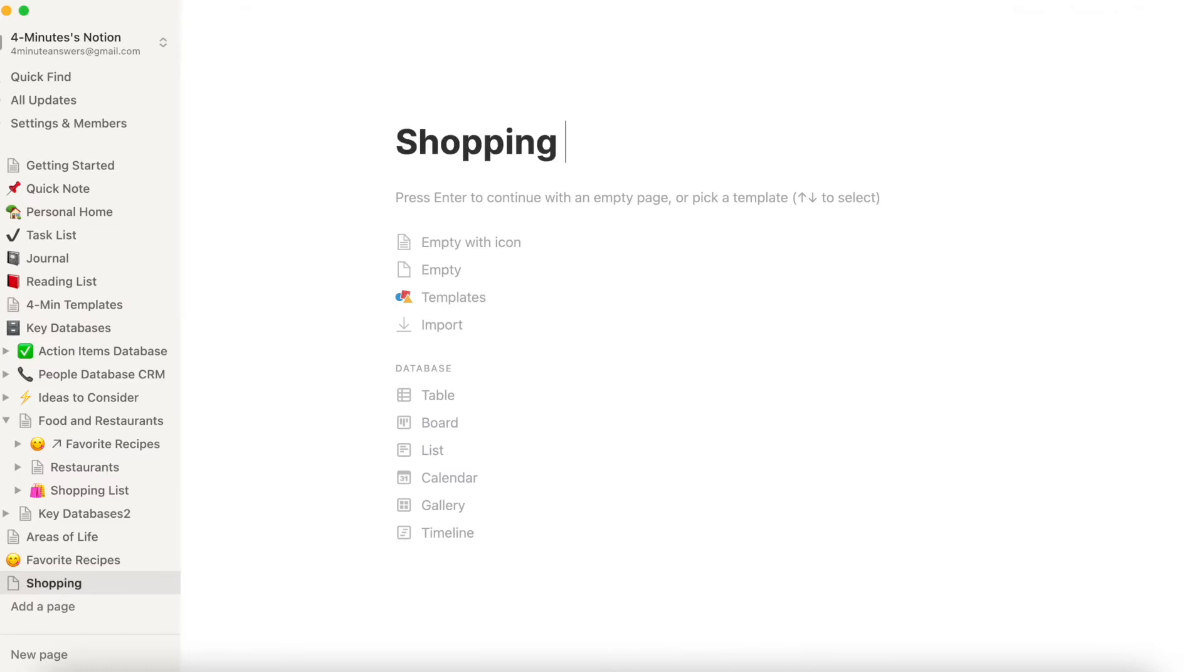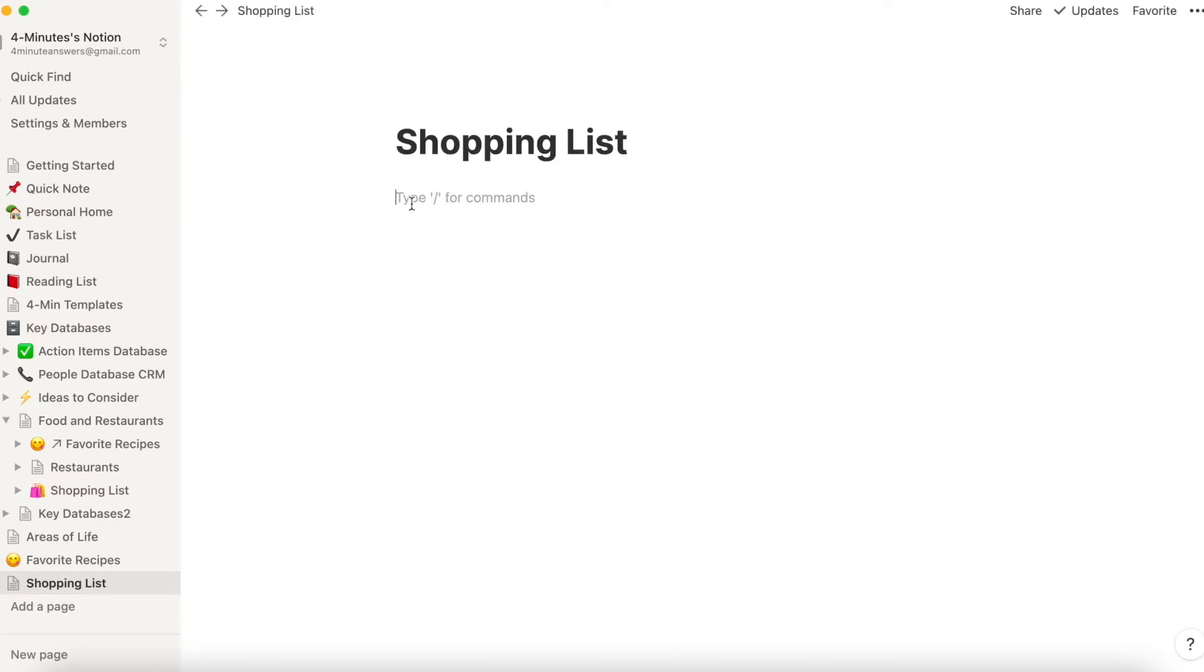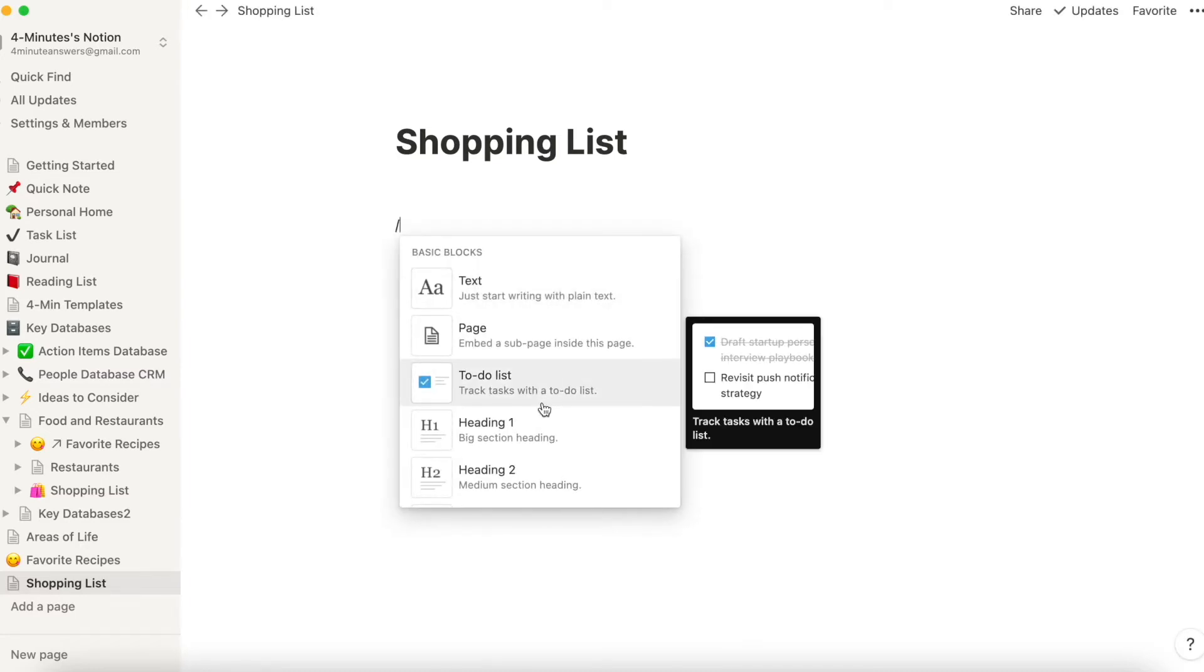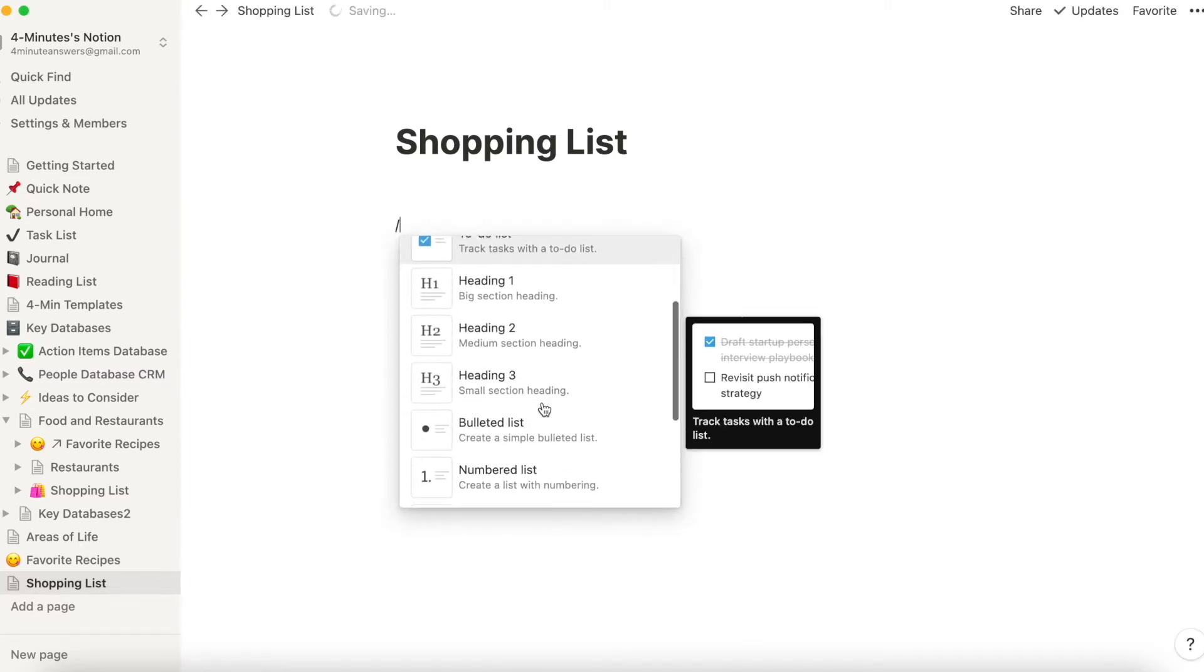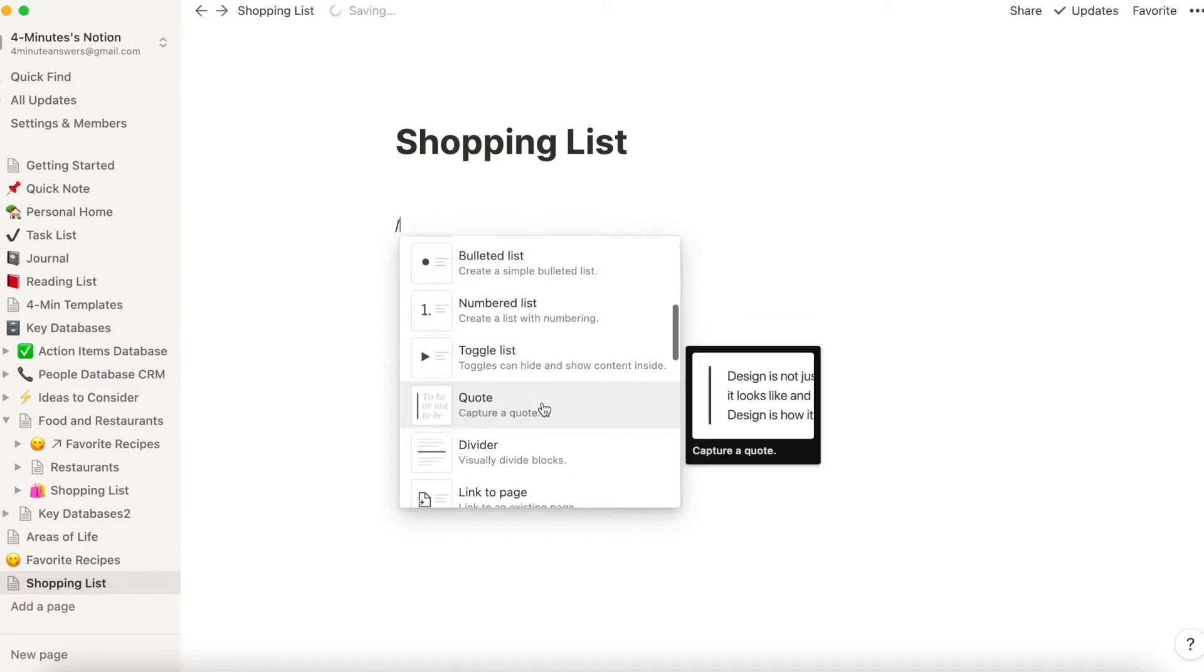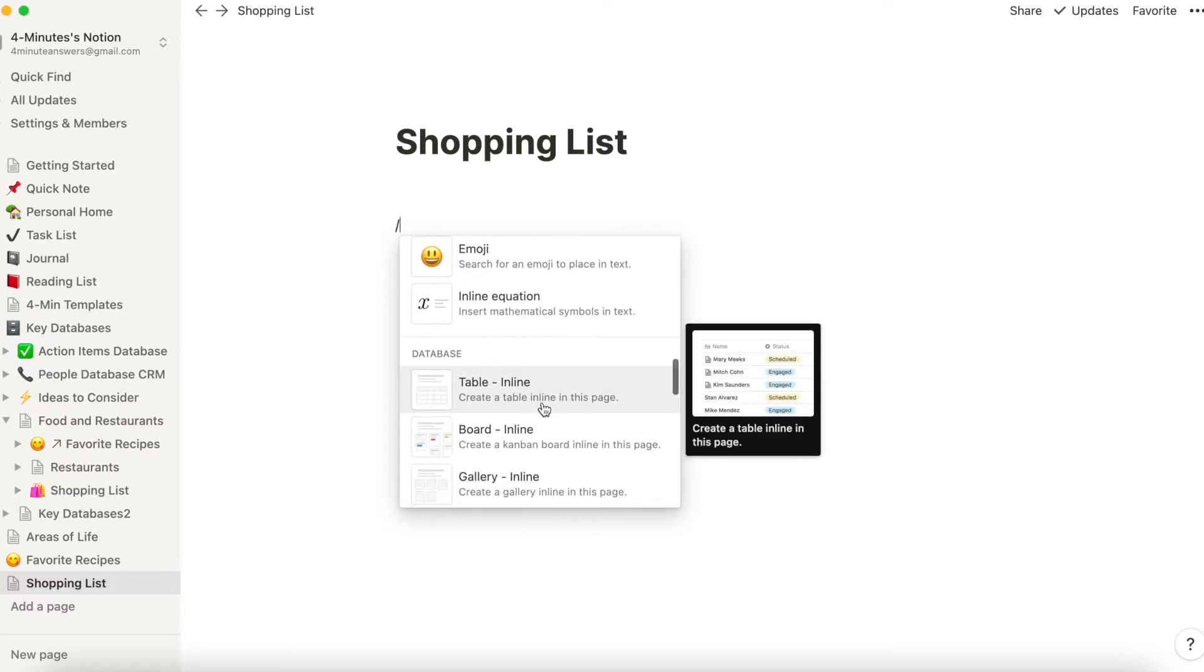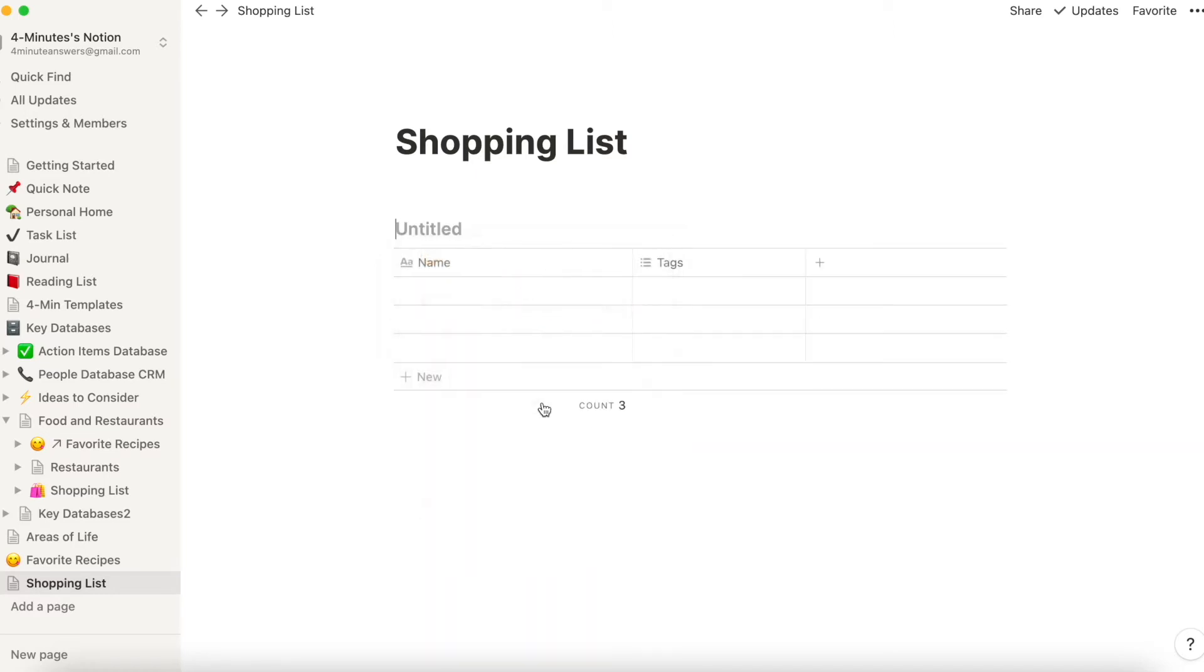Now we have a video on how to create a simple database if you want to get a refresher on that, but you hit backslash and now we're going to pick inline table. And here you would do a simple database of what you need.